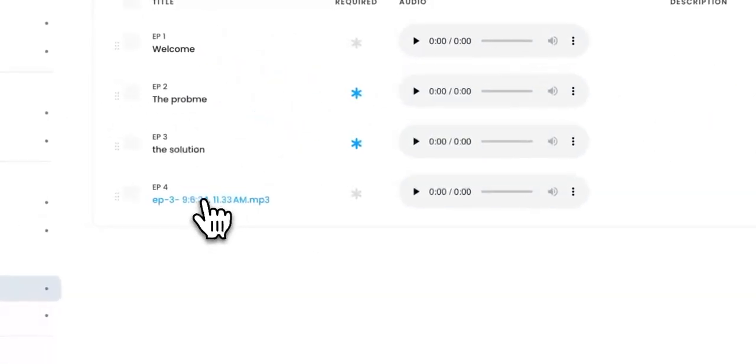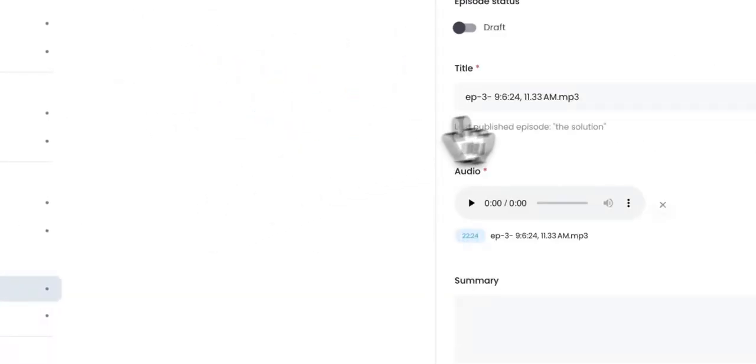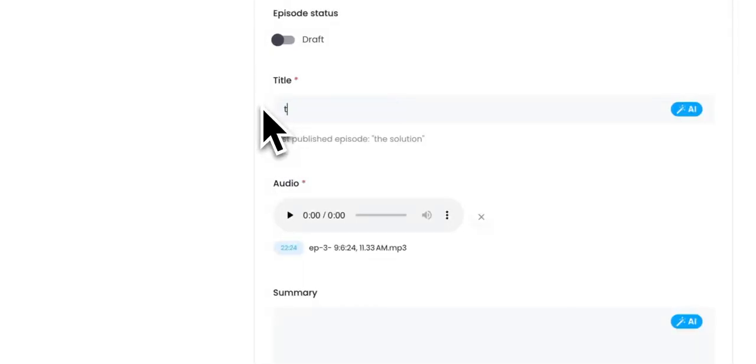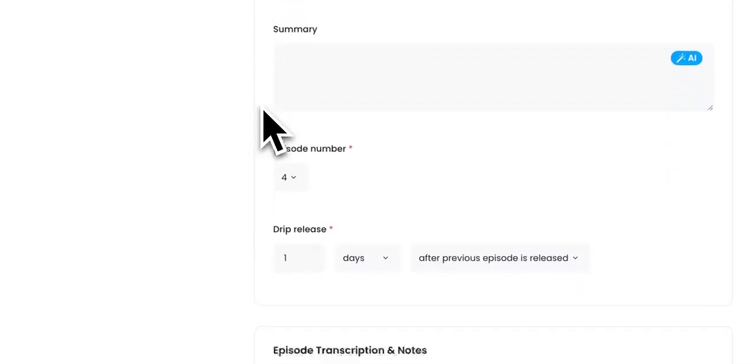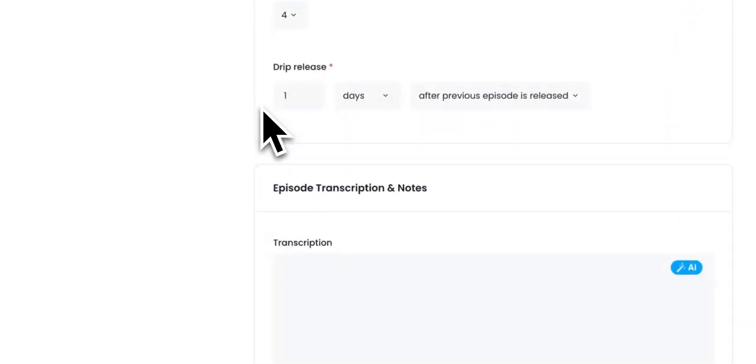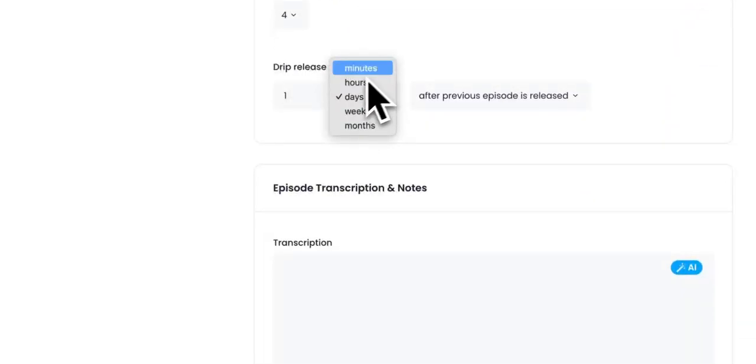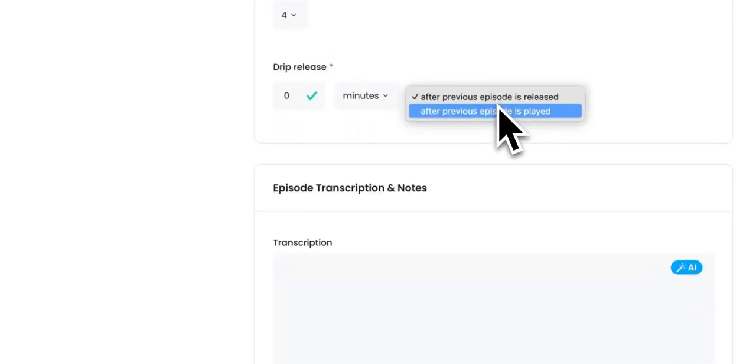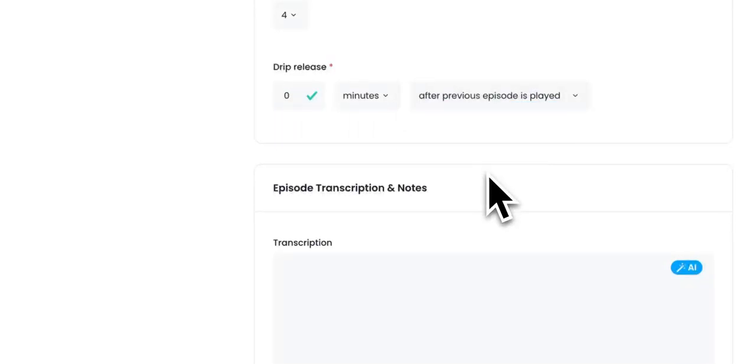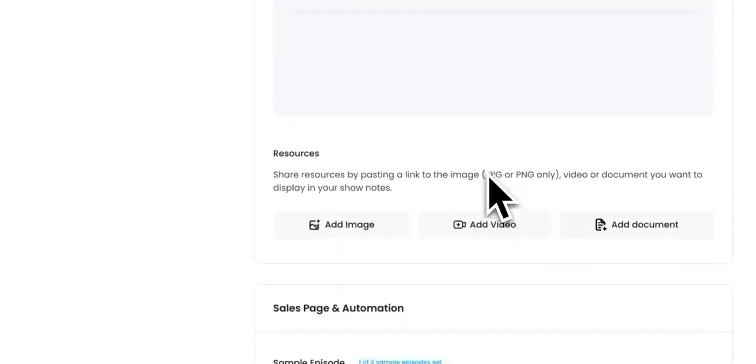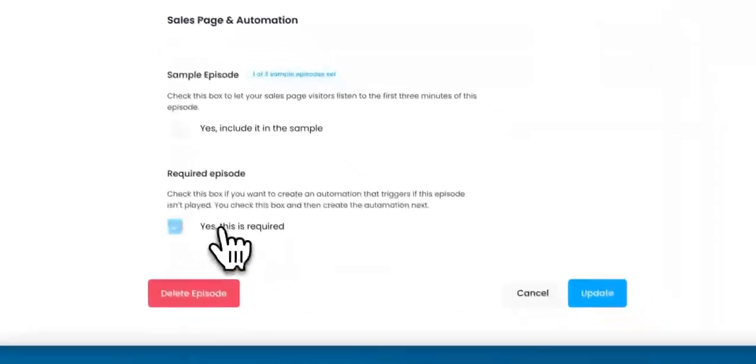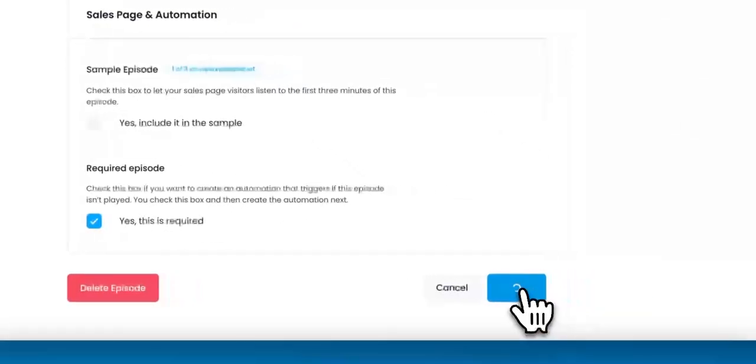Okay. And then the last one is the offer. And this one, again, minutes, zero minutes after previous episode is played. And it's also going to be required.